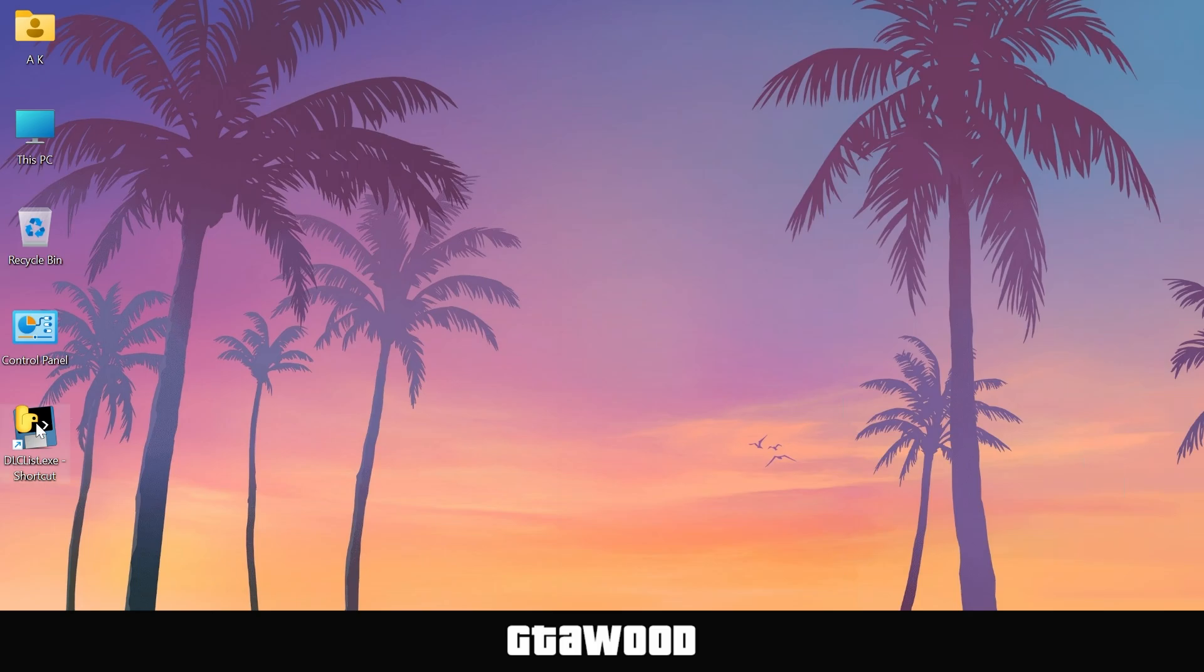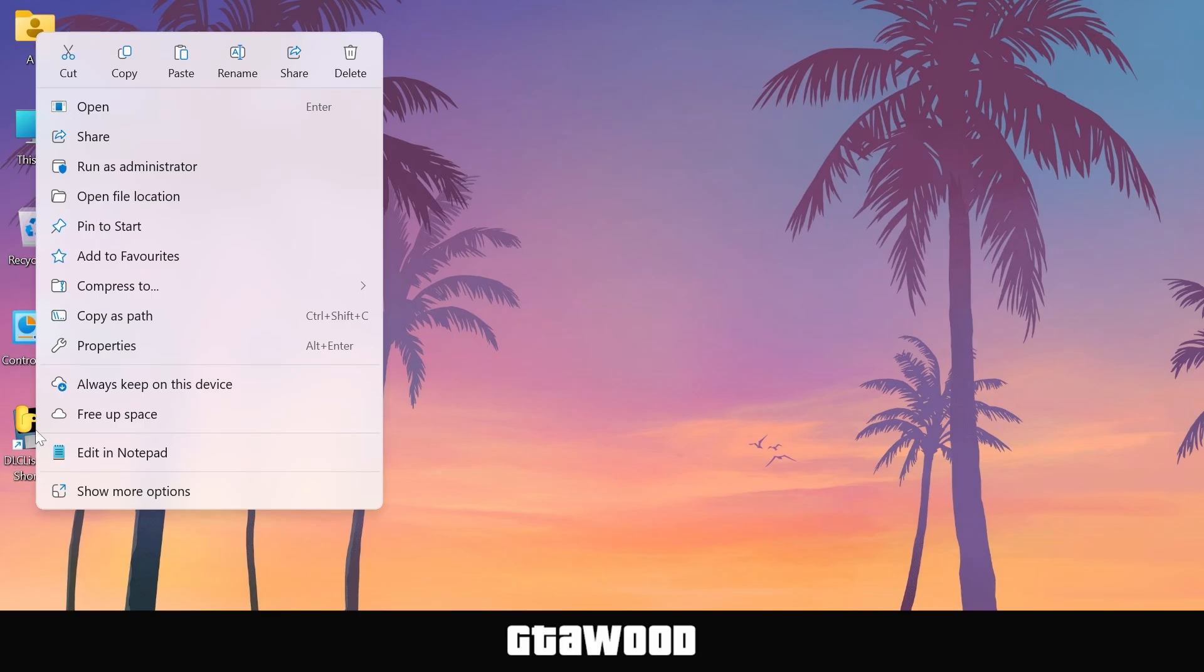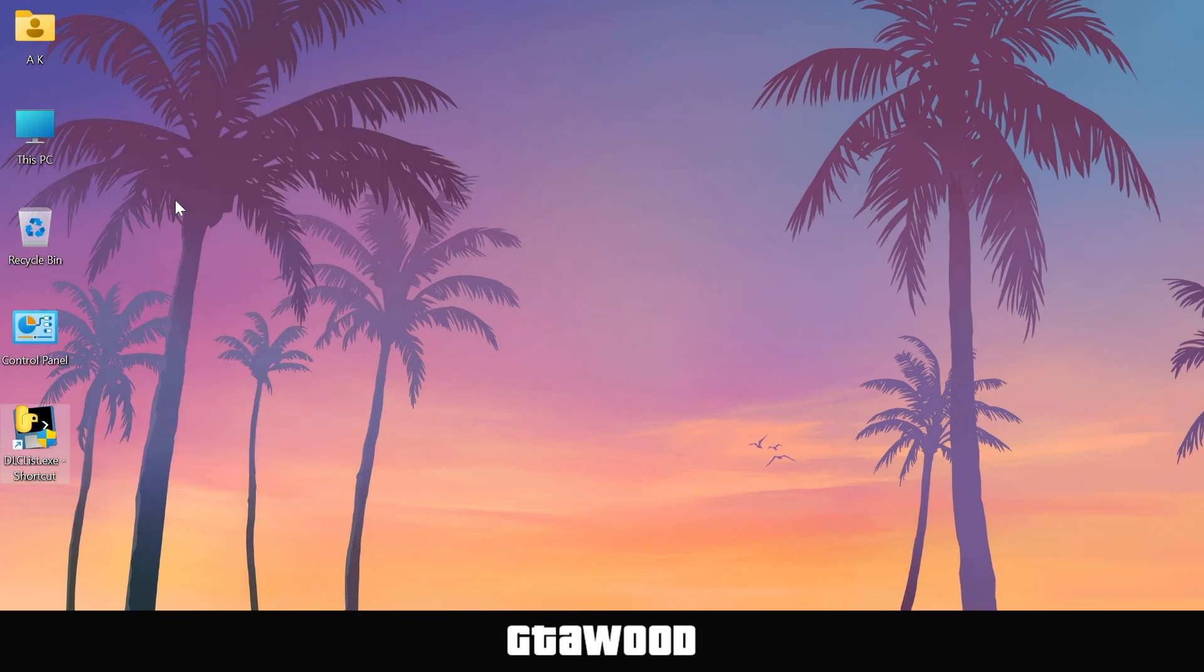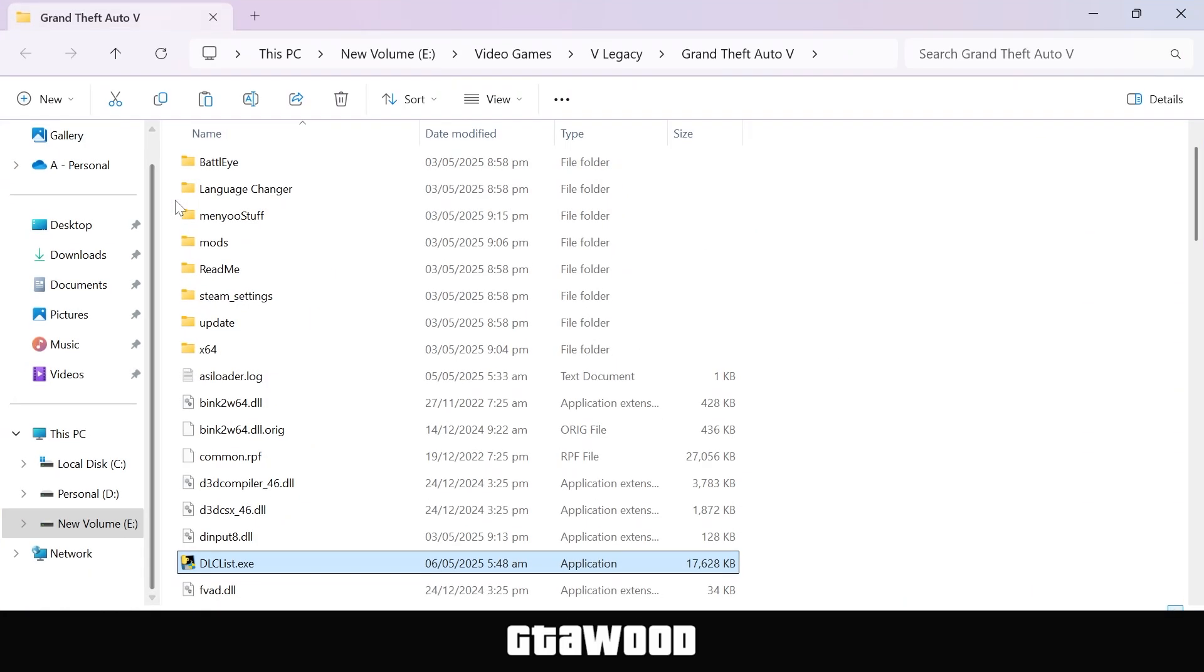Now if you like, you can open this tool from your desktop, or you can run this tool directly from the game folder. So we will just right click on the file and select open file location. And it should open the game folder. And we can simply launch our tool from here.